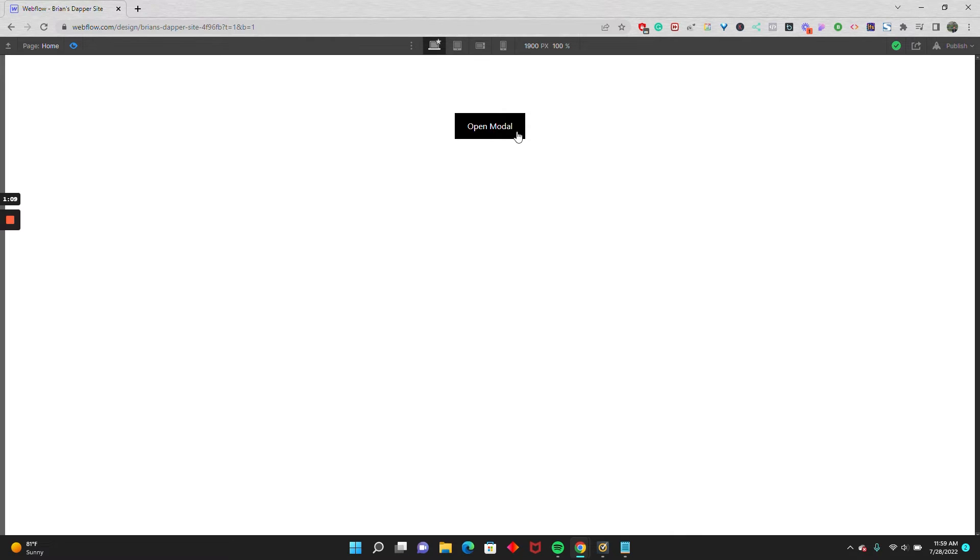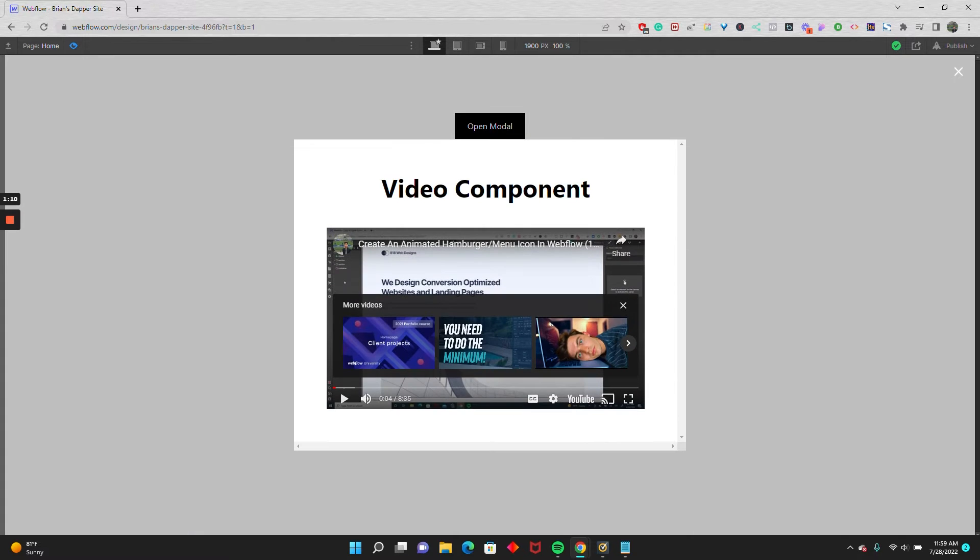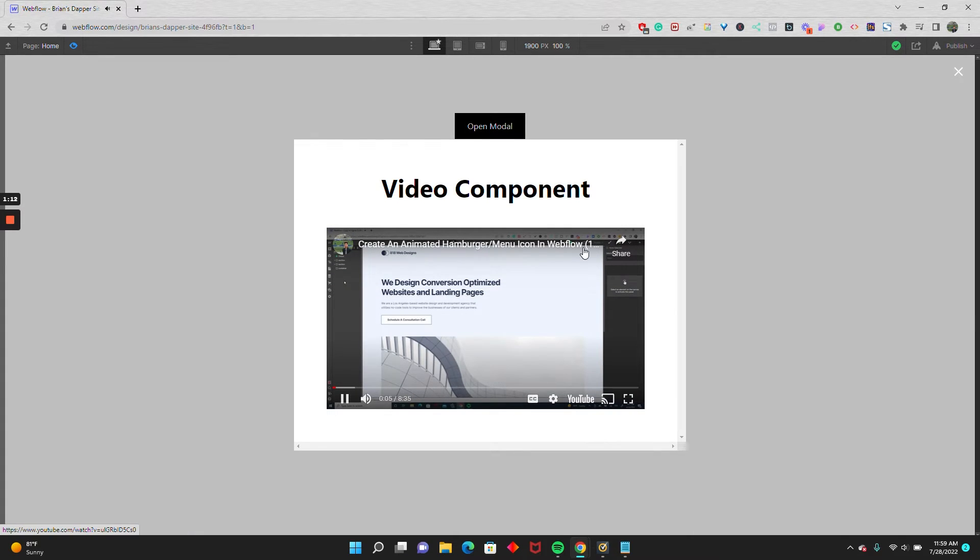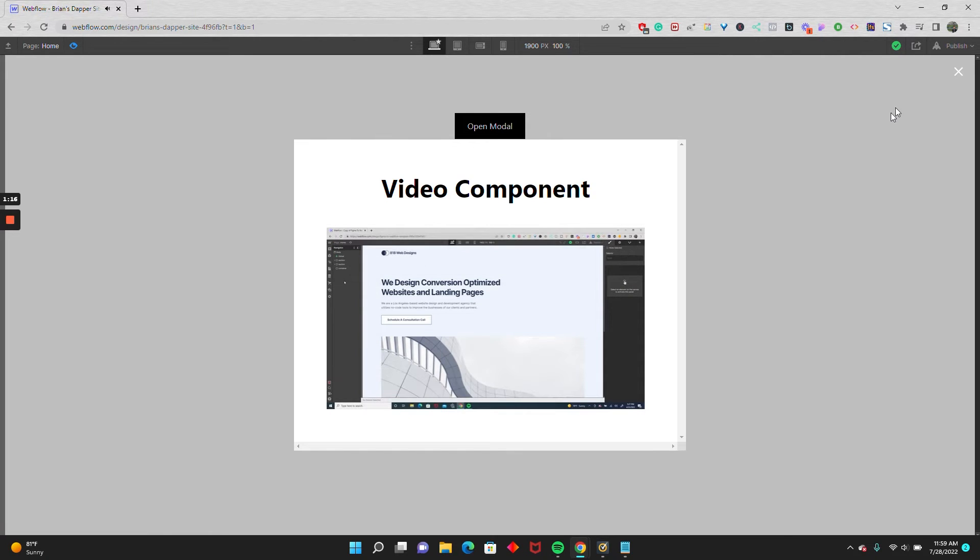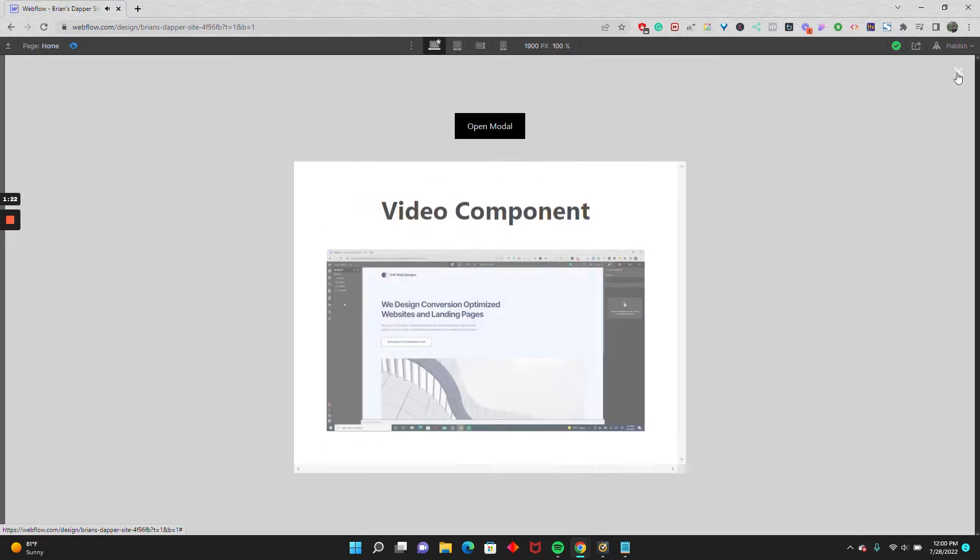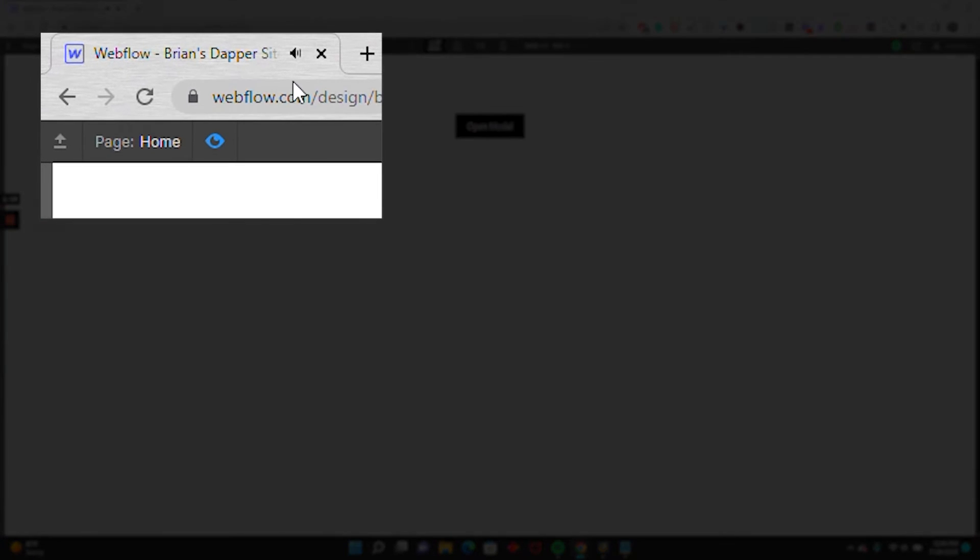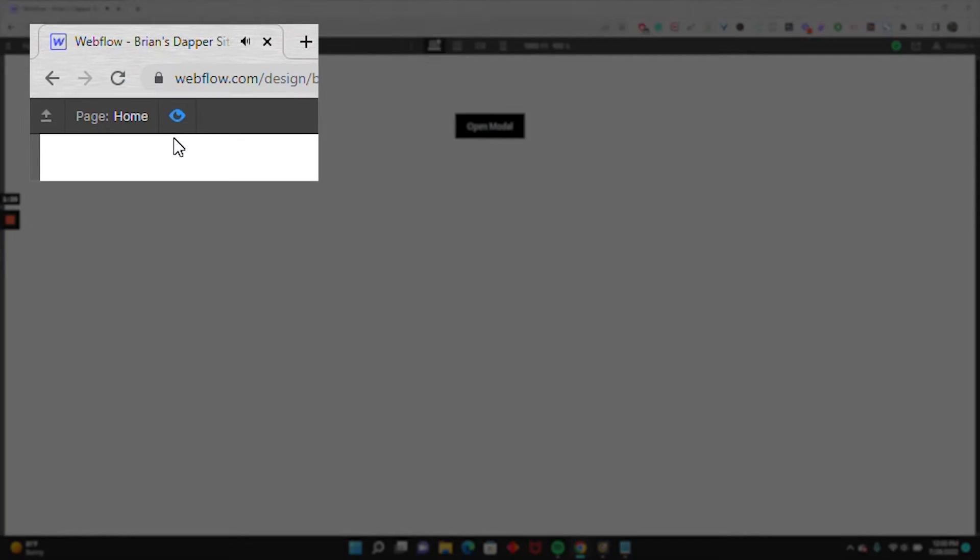The issue comes about when we open the modal and play the video, and don't explicitly stop the video before closing the modal. So if I close the modal without stopping the video, you'll see that the video is still playing in the background.